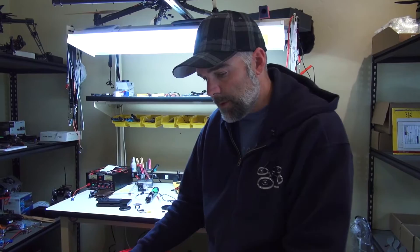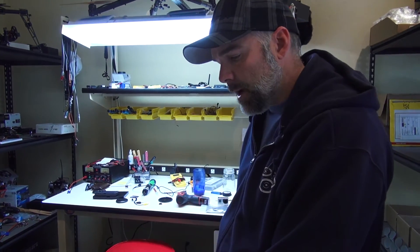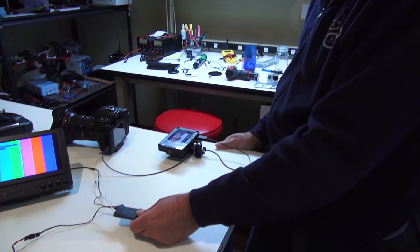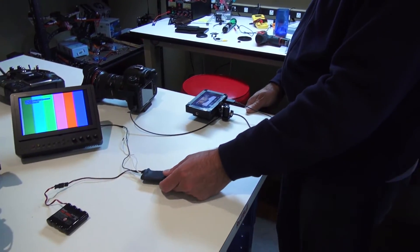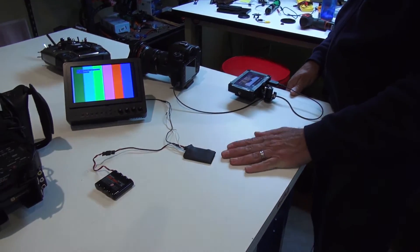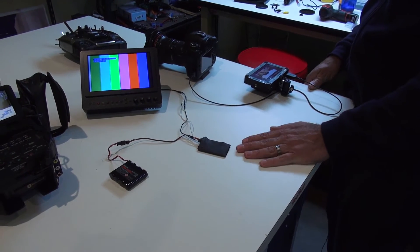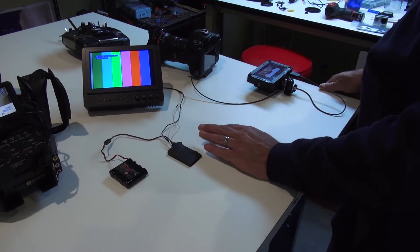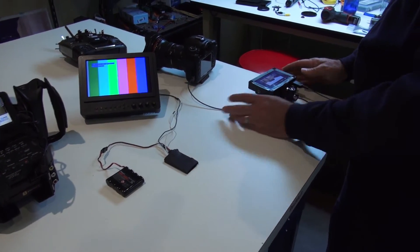All right, this is Jeff at Quadcopter and today we're going to be talking about the HDMI to SD converter. This is pretty much debugging and troubleshooting. The first thing we want to do is make sure that we're getting an HDMI out of our camera.